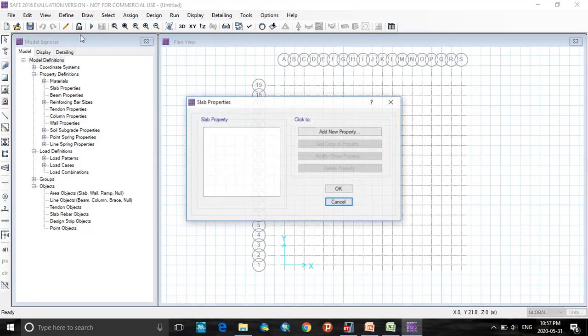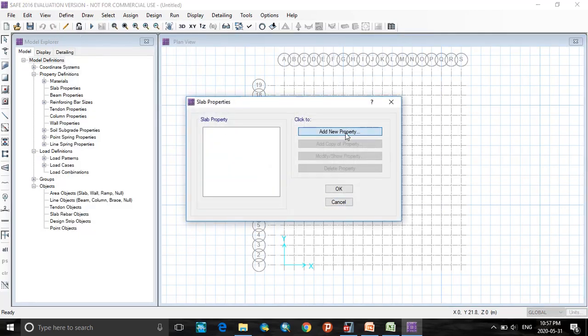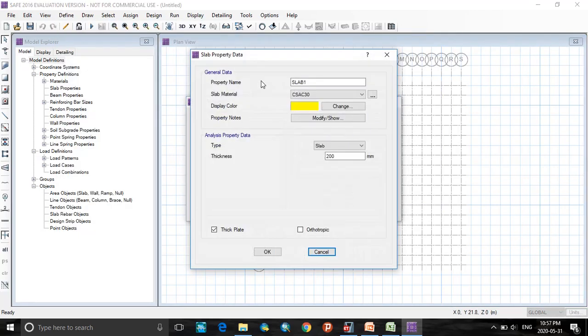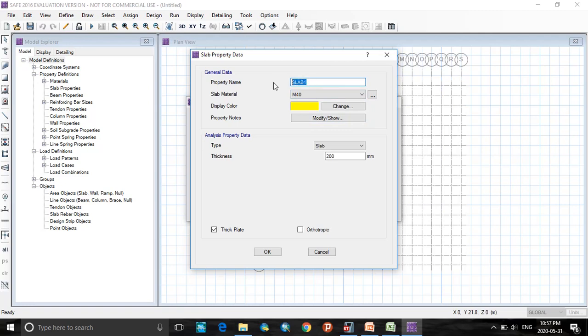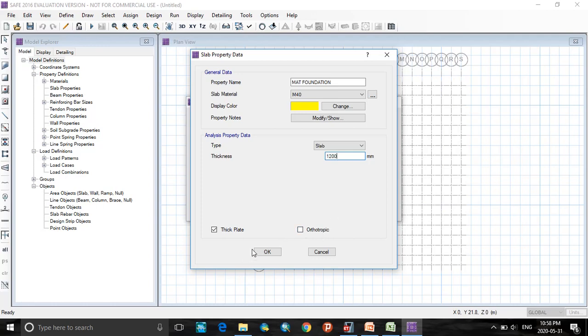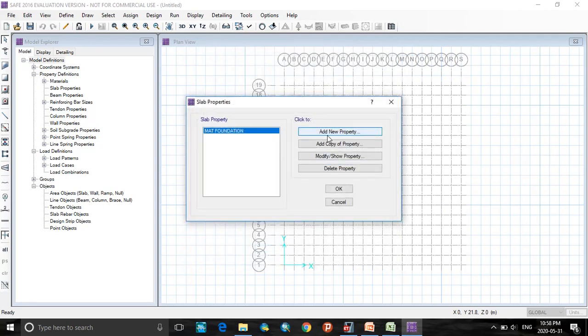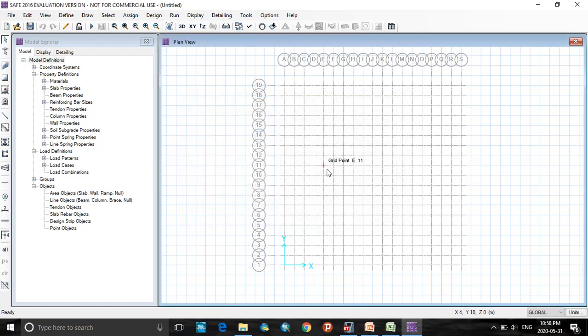Now define the slab properties and new property. Let me take slab1. Here the material will be M40. This mat foundation will be a slab type. I can rename this foundation type here, mat foundation. Here let me assume the thickness as 1000, 1200. Next, click OK. Click OK.